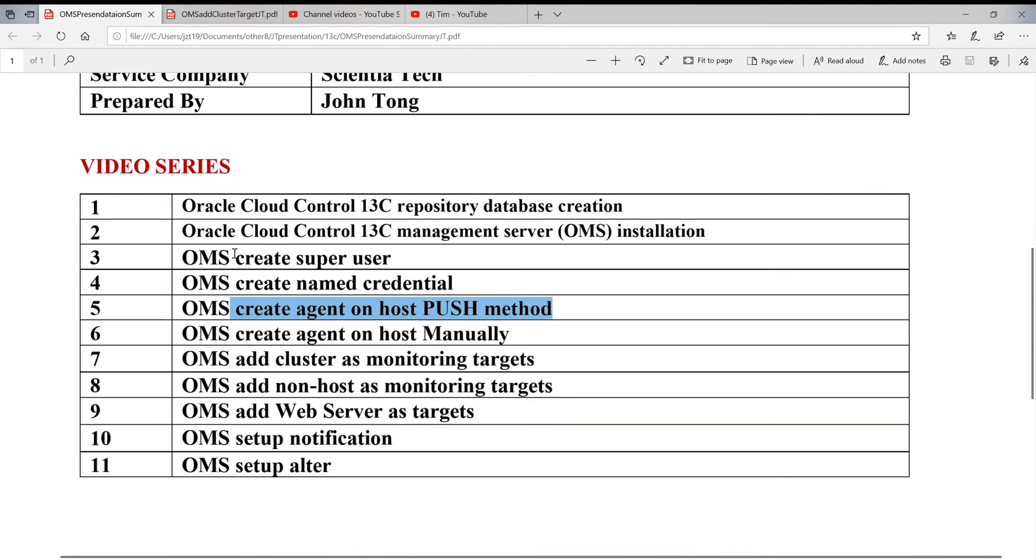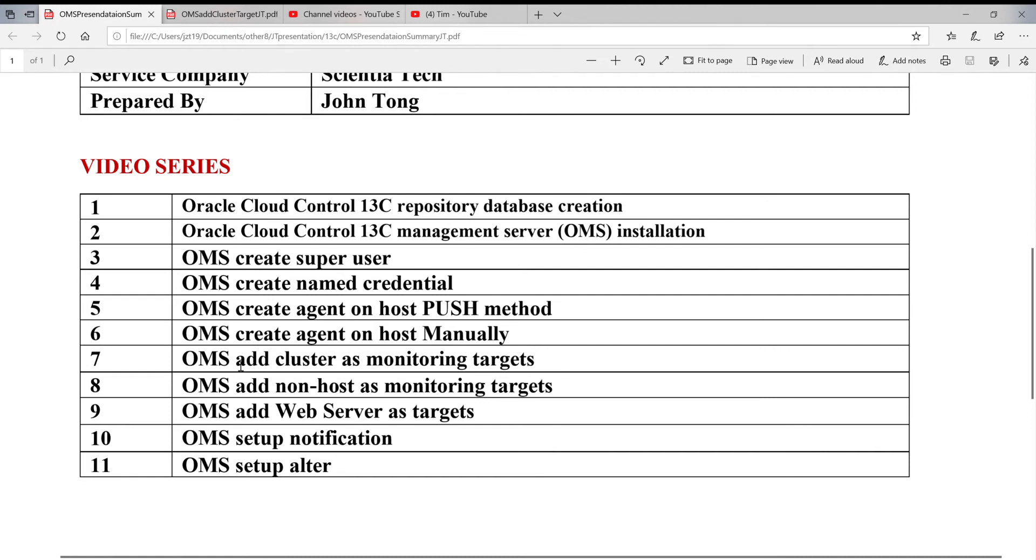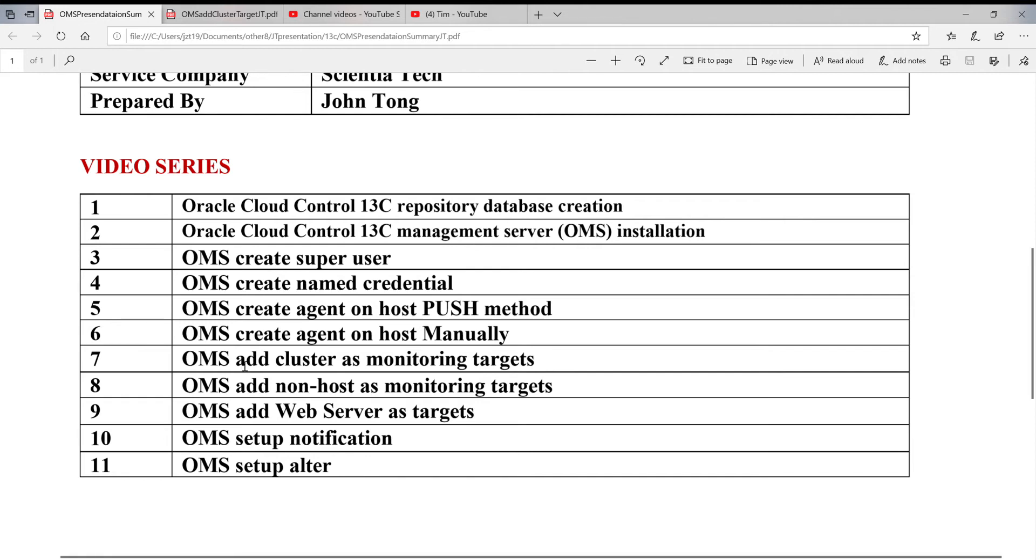Last time, we set up the agent on the host manually. Now, if we install the agent on the remote host, we're ready to discover the clusters, database, listener, or web servers on remote location.